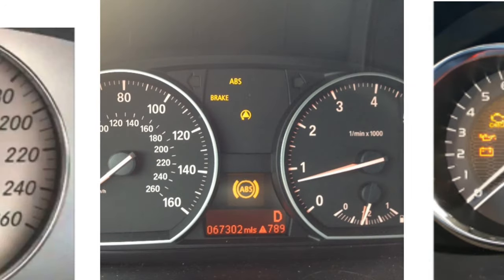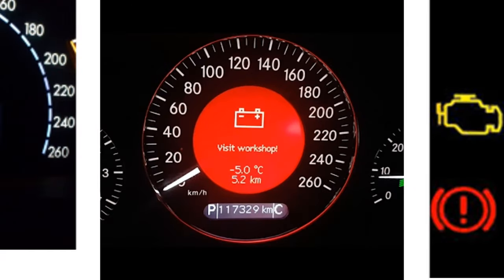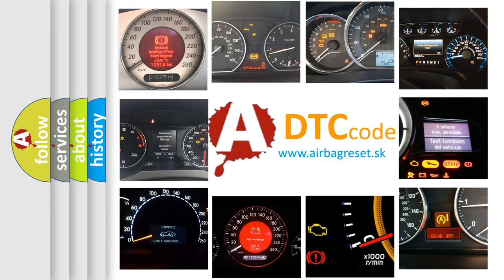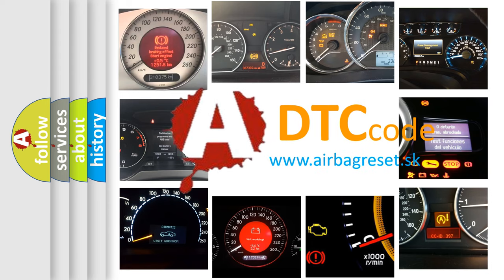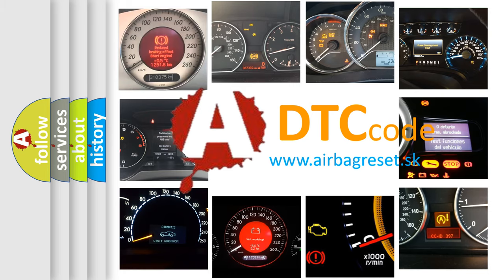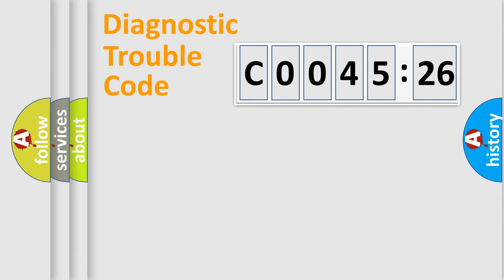How is the error code interpreted by the vehicle? What does C004526 mean, or how to correct this fault? Today we will find answers to these questions together.